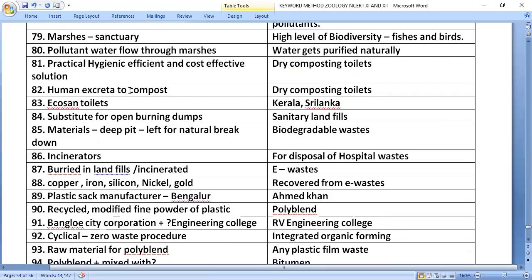In dry composting toilets, human excreta is converted to compost. A sanitary landfill is a substitute for open burning dumps, where biodegradable waste in materials is left in a deep pit for natural breakdown. Incinerators are used for disposal of hospital waste.